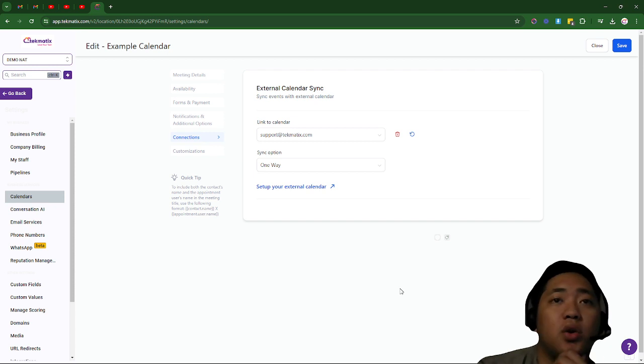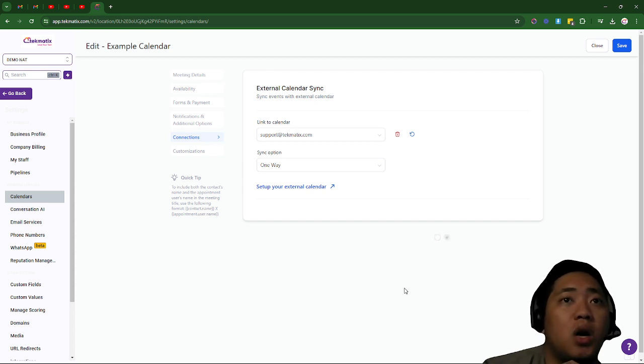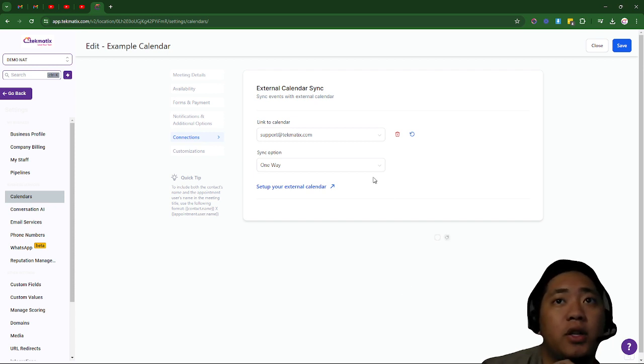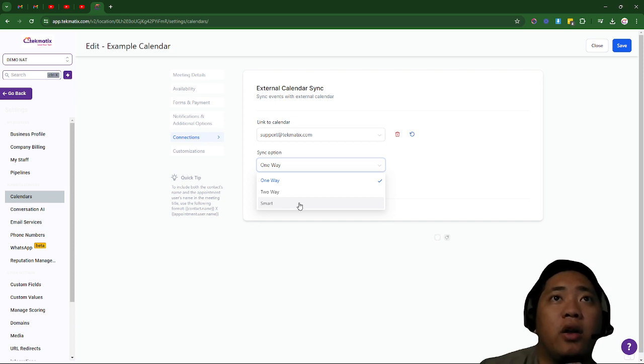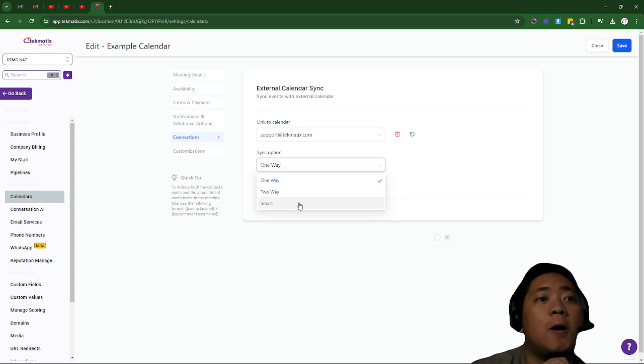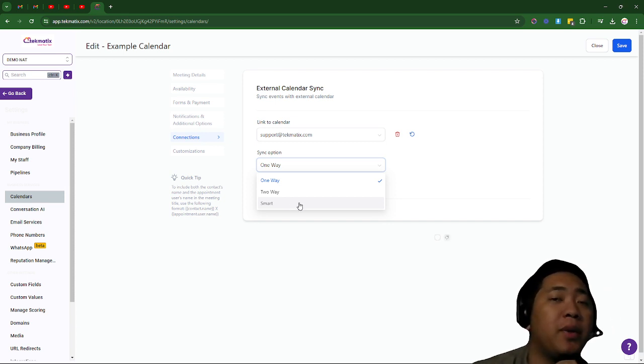Today I'm going to show you what's the difference between one-way, two-way, and smart sync here on our Techmatics calendar.